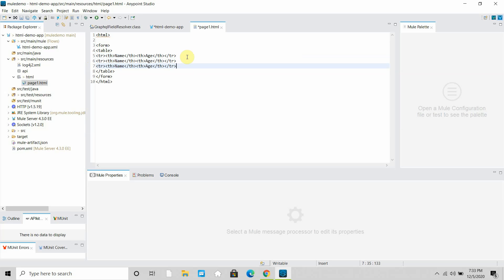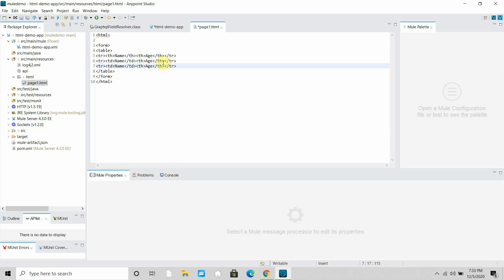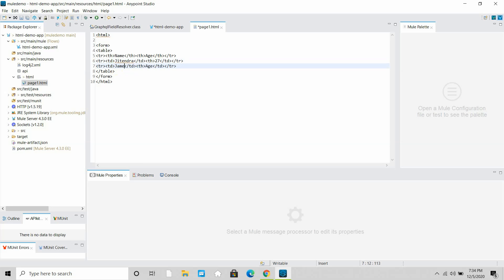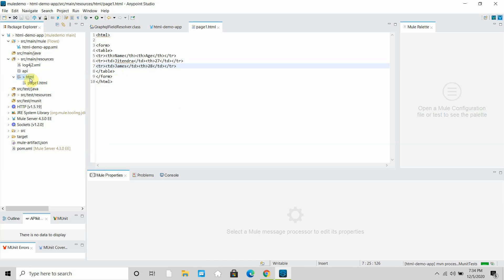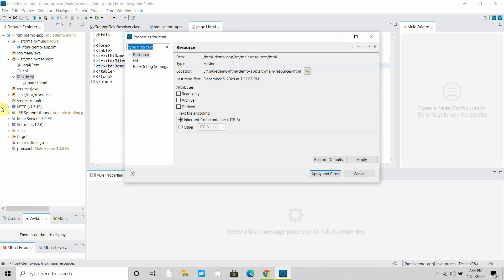Then I can copy the header row and define a second row and a third row. This time they will be data rows using TD tags instead of headers. I'll add values: Jitendra with age 27, and James with age 28. This is my small HTML page. Let me save everything. Next I need to copy this file path — right-click, properties, copy this path — I will need this path.